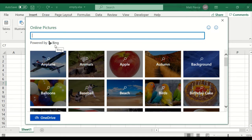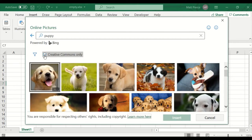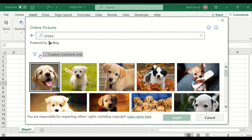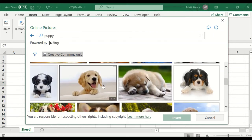Online Pictures is powered by Bing — you don't need a browser, you don't have to log into Google or Bing. You're right there from inside the Excel interface. I'll look up 'puppy' because there were no puppies on the built-in images, only five dogs. But puppy — there's a whole bunch of them. Notice the Creative Commons only checkbox. I could uncheck it and get everything, but I prefer leaving it checked. I have all these pictures of puppies from the internet through Bing.